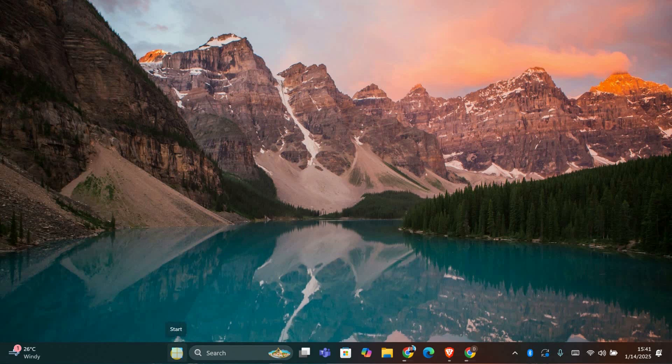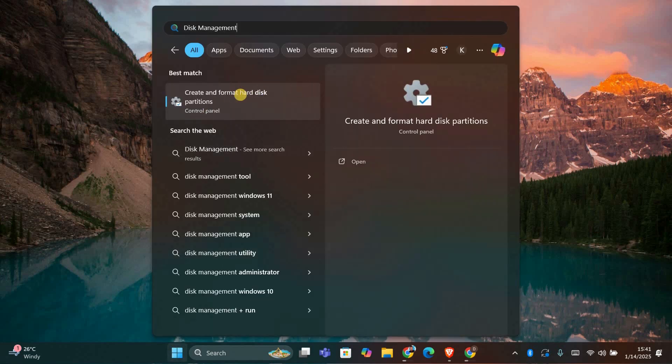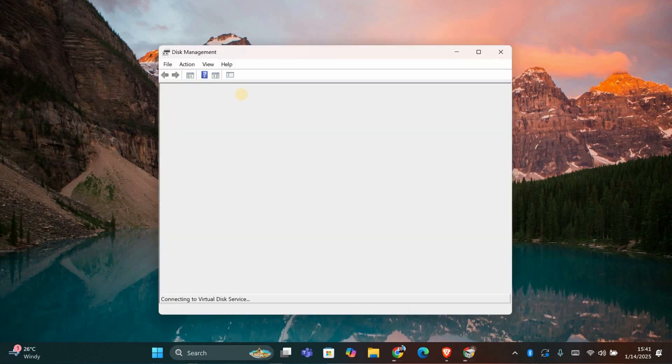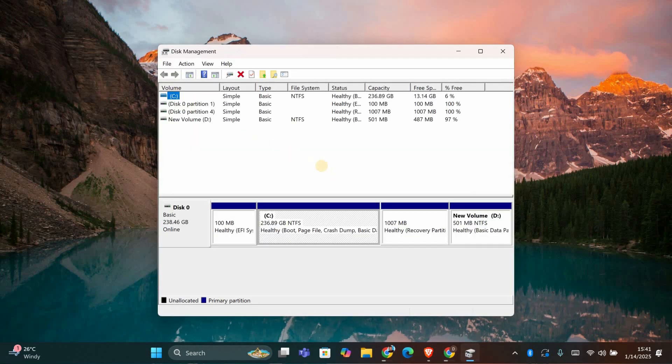First, we need to open the Disk Management tool. To do this, press the Windows key, type Disk Management and click on Create and Format Hard Disk Partitions. This will open a window showing all the drives and partitions on your computer.